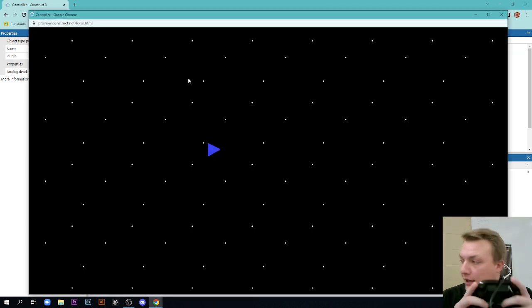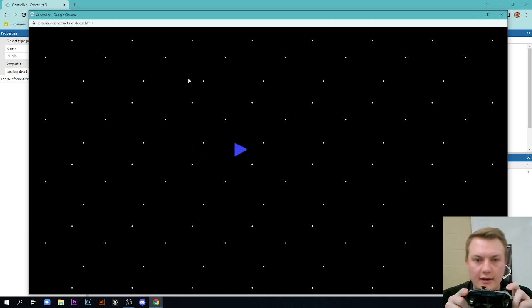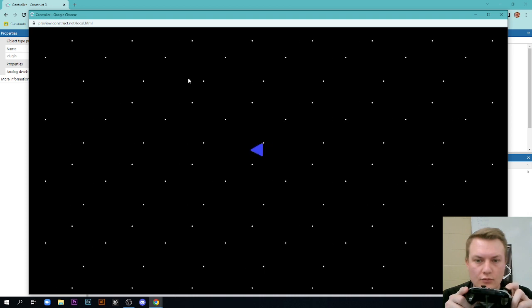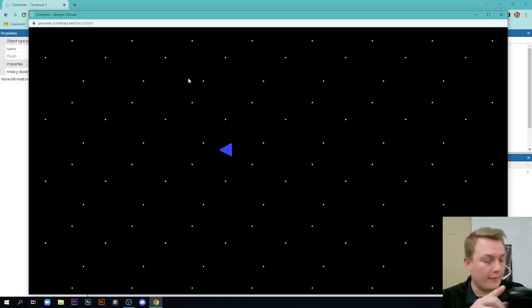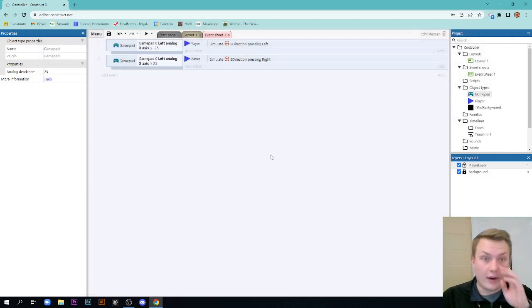The only difference we've added here is we've enabled our eight direction thing to go left and right. So let's test it out. I'm going to hit the controller. You can see here to the left, to the right. It's working. There it is, left and right.